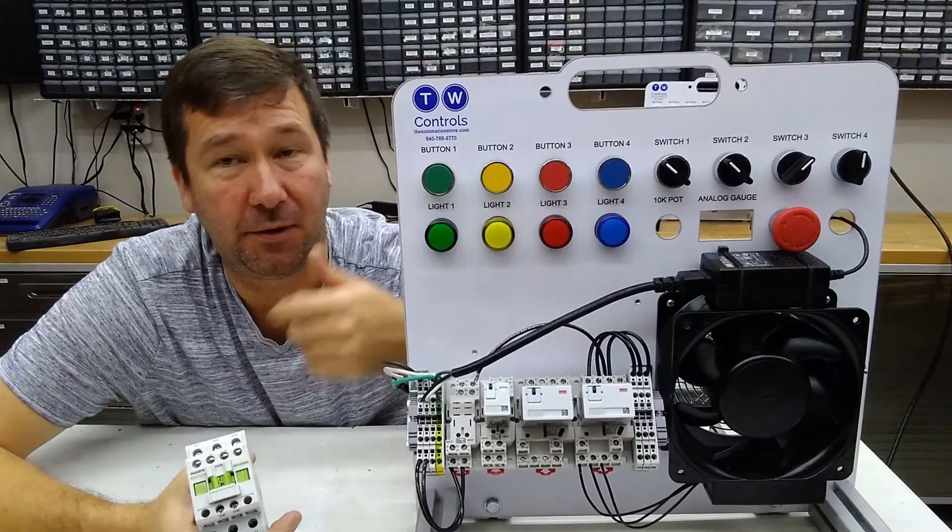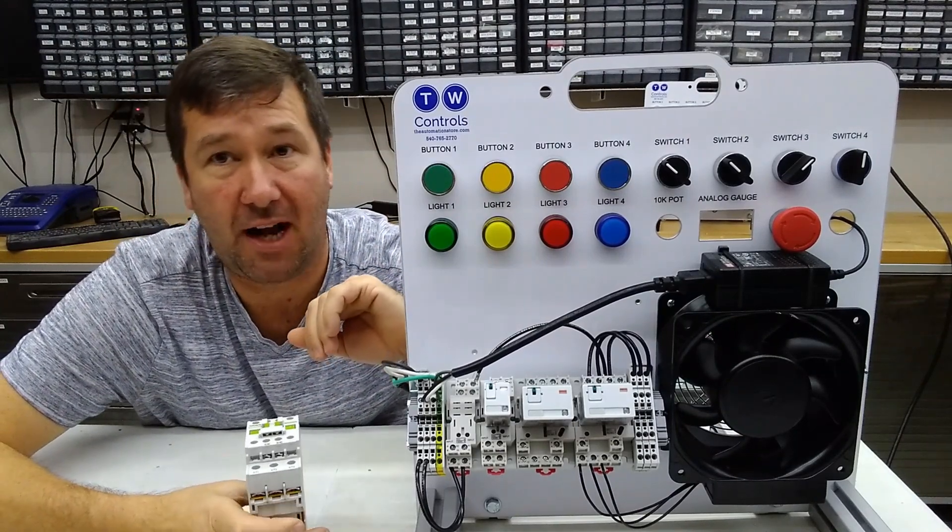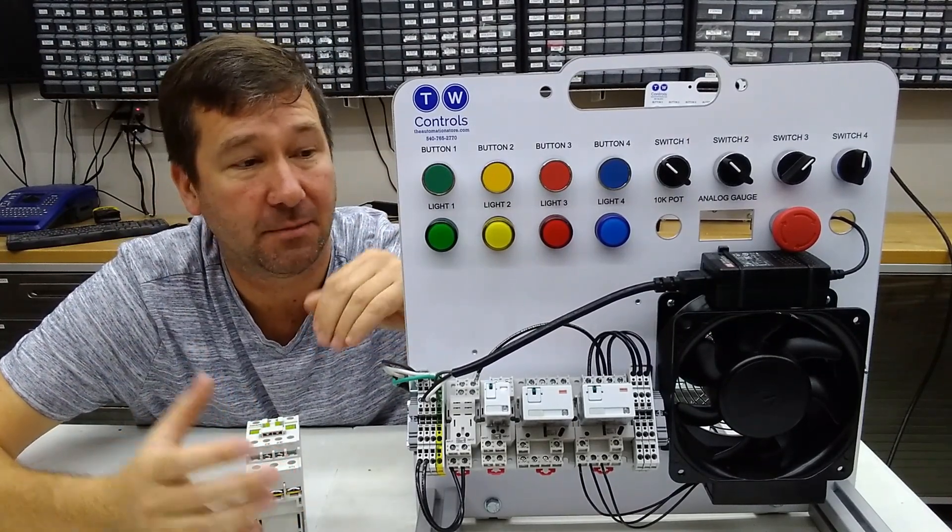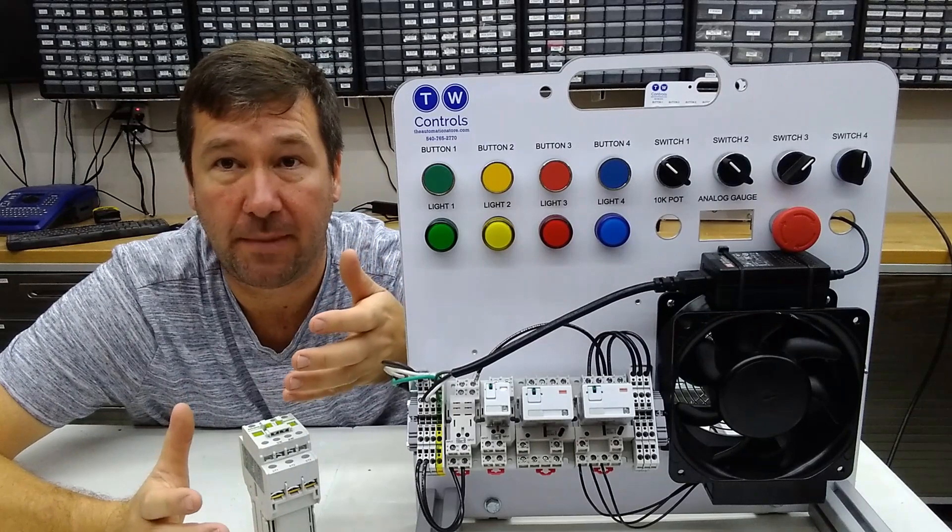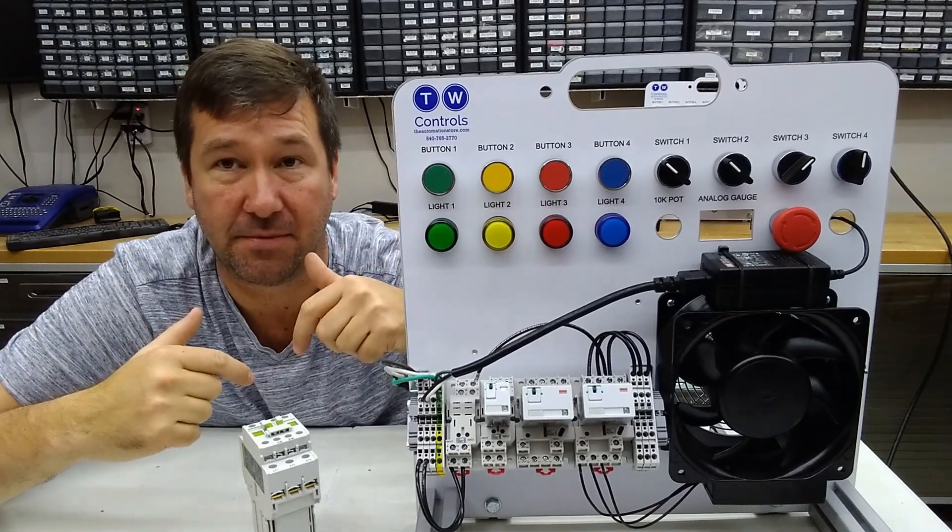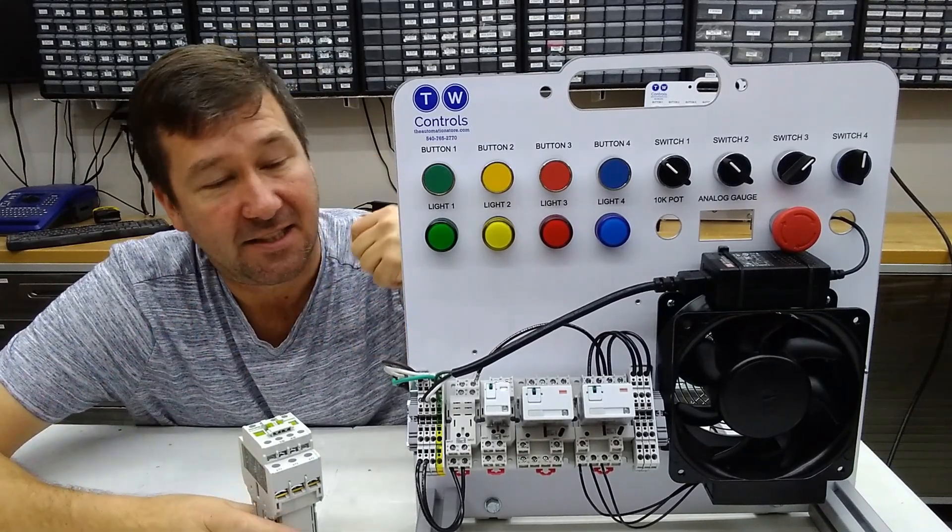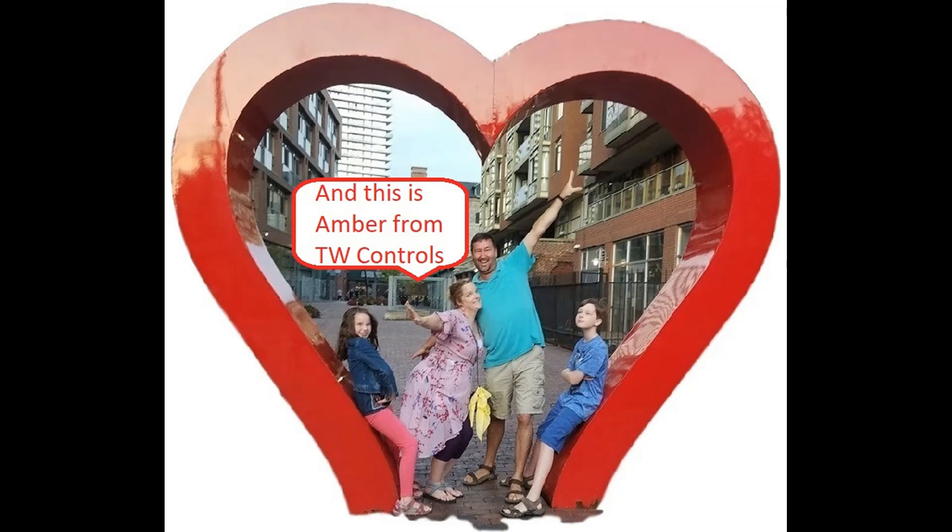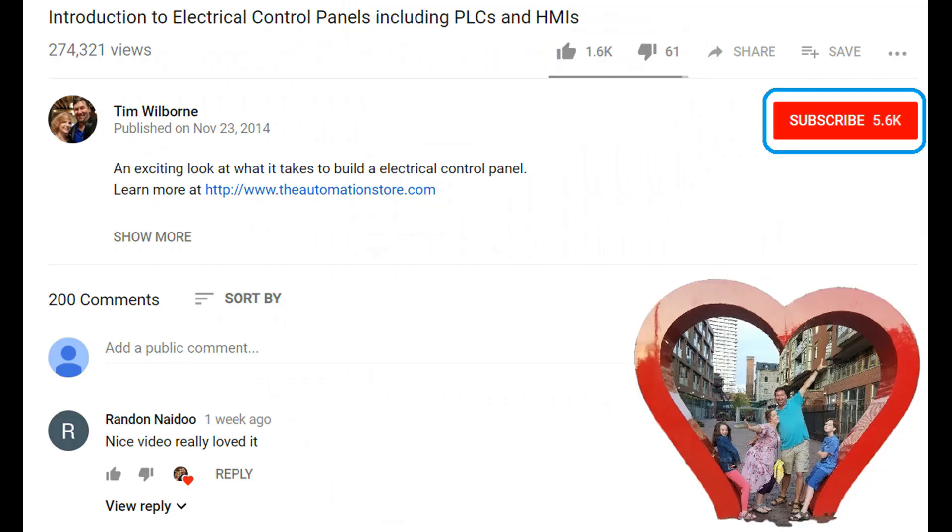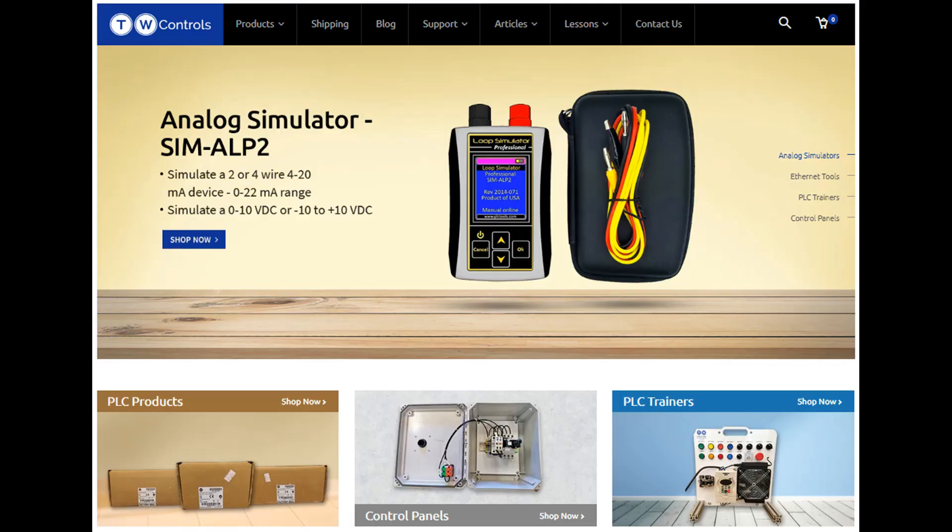Have you found this video helpful? Thank you to our Patreon subscribers who helped make this video possible. If you'd like to learn more about our patrons, then see the link in the description. Till next time. Hi, this is Tim, and this is Amber of TW Controls. We run the automation store. Be sure to subscribe for more great videos, and like this video and comment on what you would like to see next. Visit our website where we offer a full line of PLCs, simulators, control panels, PLC trainers, and more.